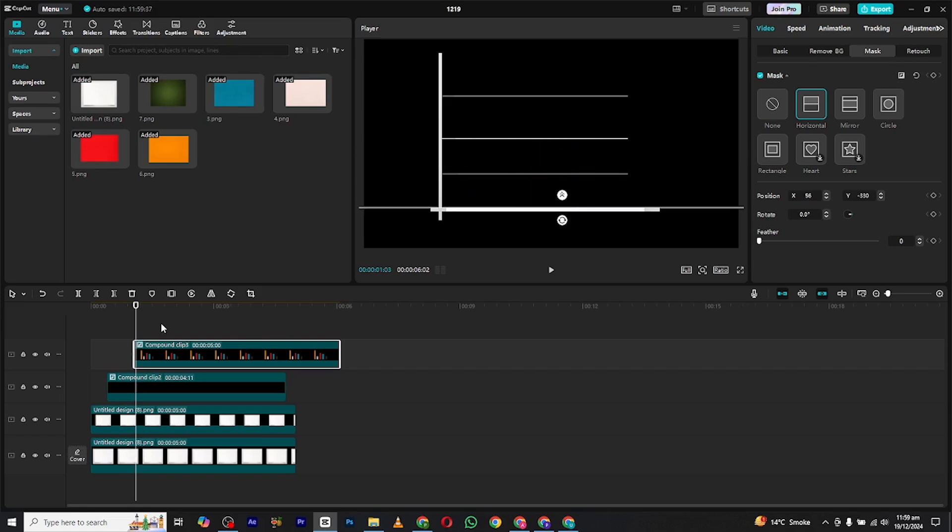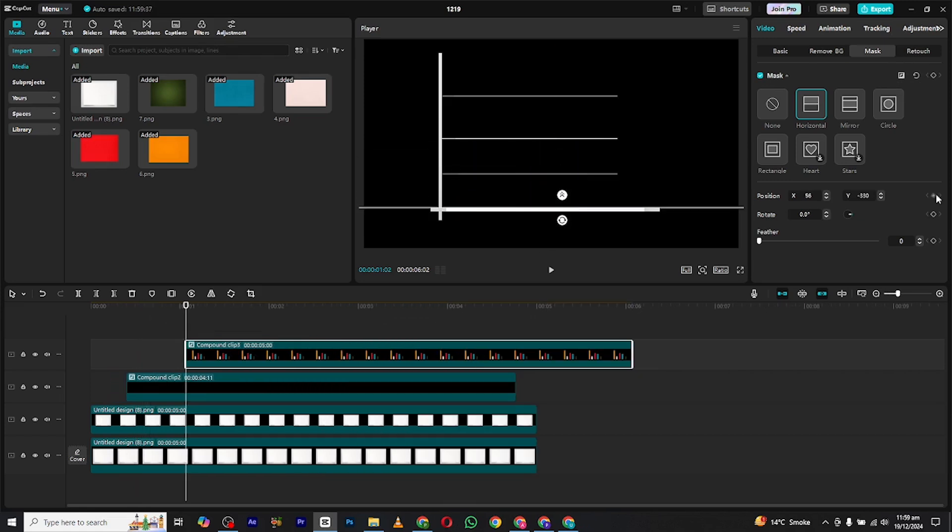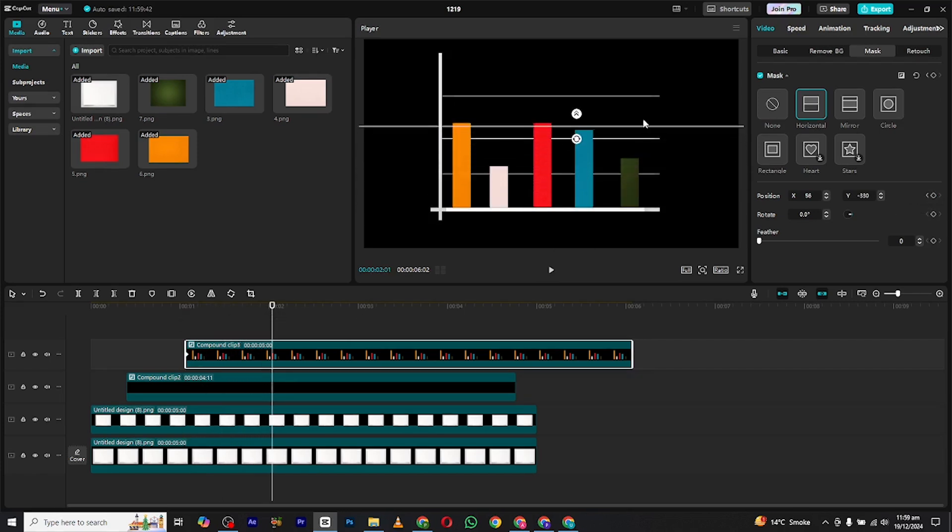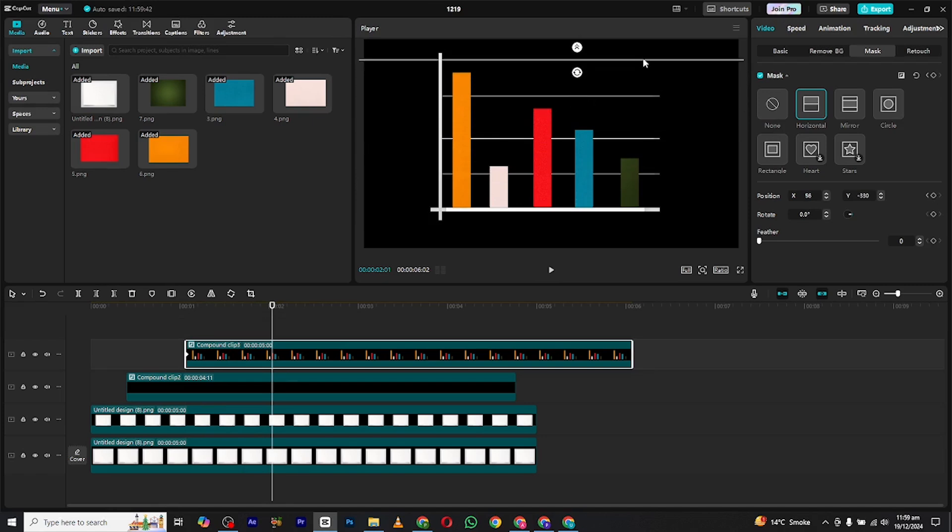Now bring the cursor to the start of the clip and add a position keyframe. Now move a few frames forward and now drag the mask upward. It will give you this smooth animation.